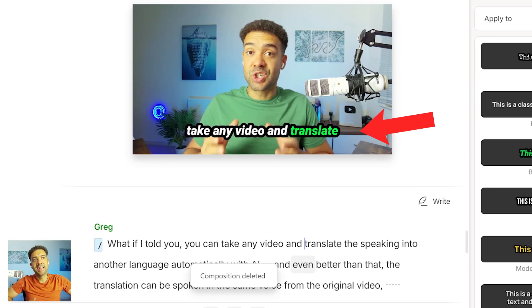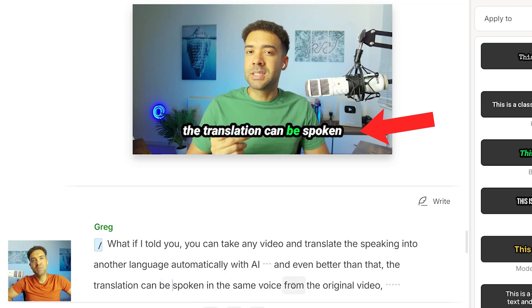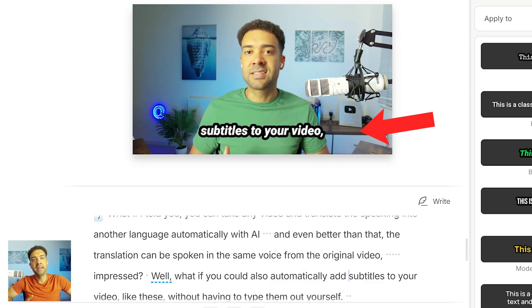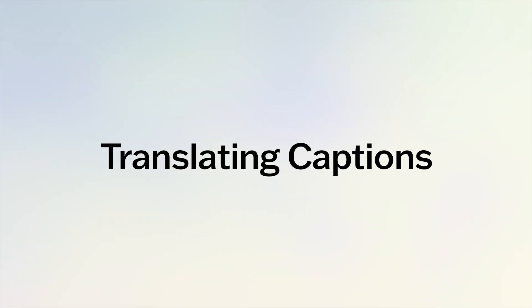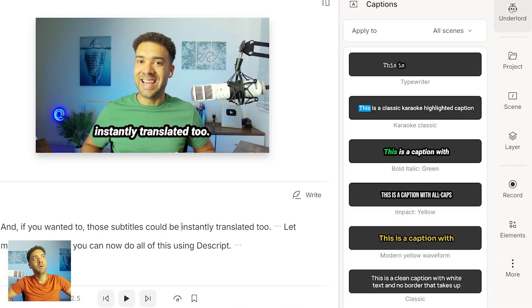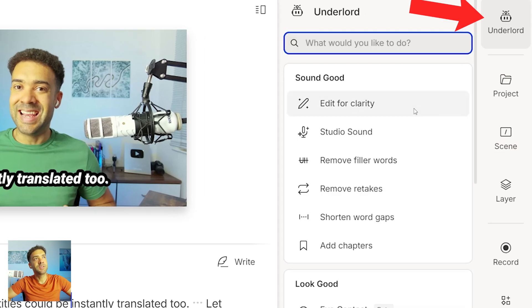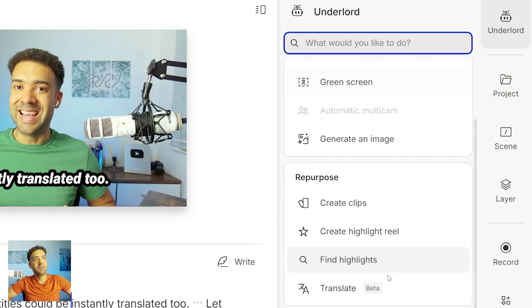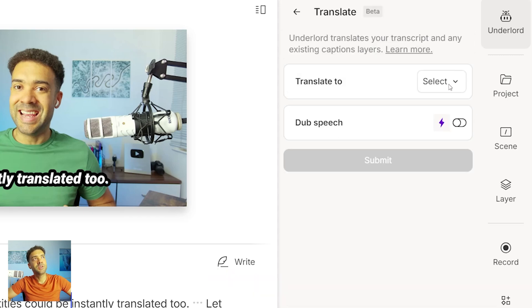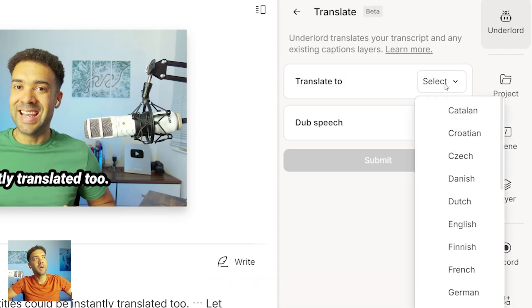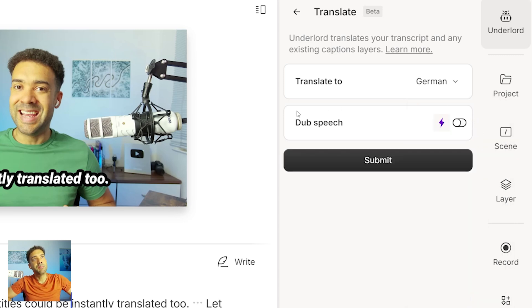As you can see, as I jump through this video, the captions are currently only in English, and we want these captions translated to a different language. So to do that, we head over to Underlord — the new area inside Descript. We're going to scroll down to Translate, then choose the language we want our video transcript translated to. Let's choose German for now. We're going to leave the dub speech area alone for now, and we're just going to press Submit.